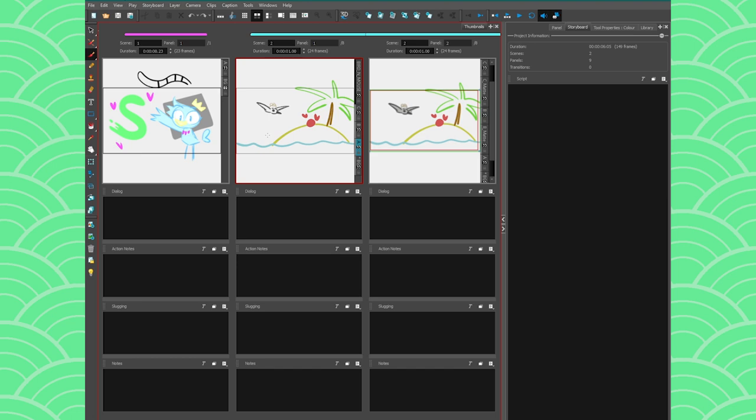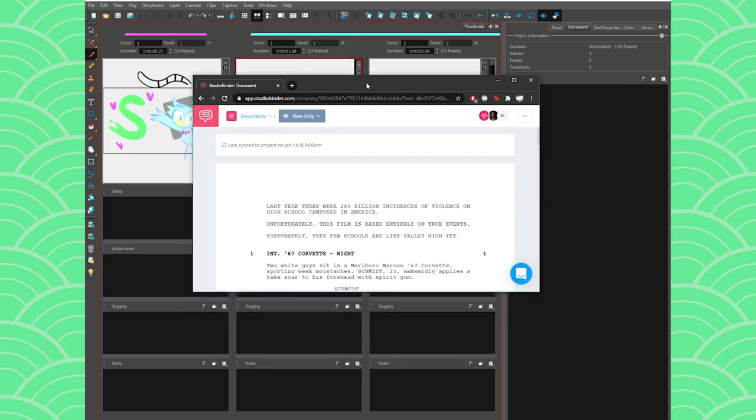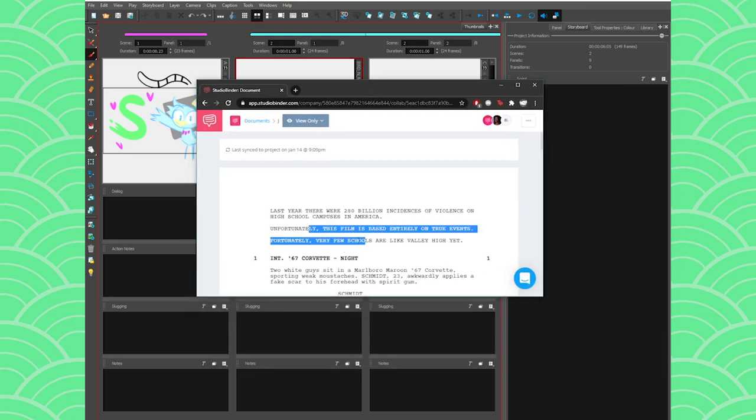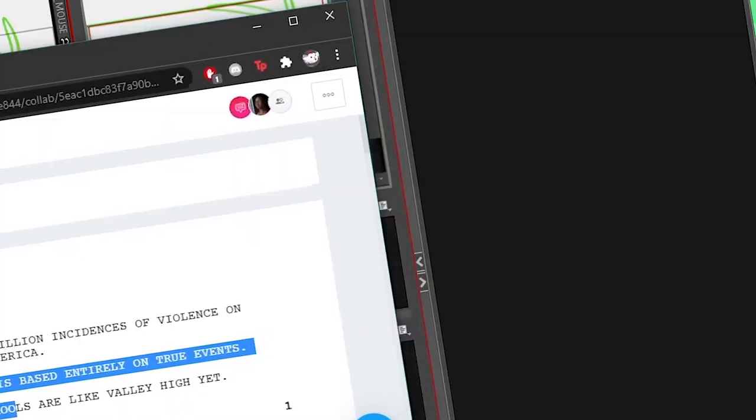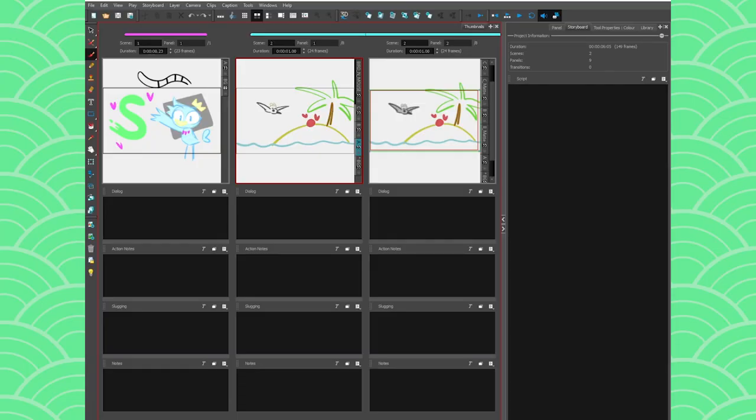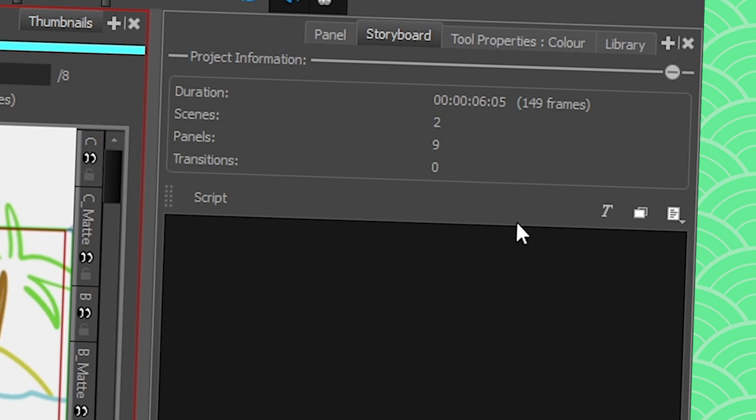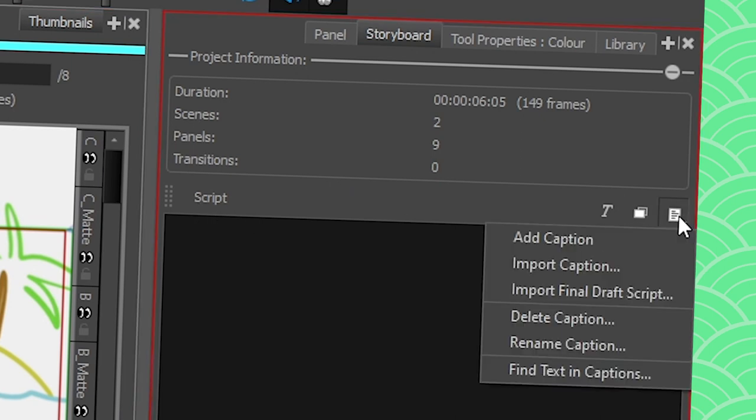Speaking of scripts, what if I want to import a script? In other software you would need to kind of get your script on the side and try copy paste, and it's annoying because like where do I put that? So what you can do is go to the storyboard view here. In script you can go here, press on the little page menu, and you can import what we call a caption.